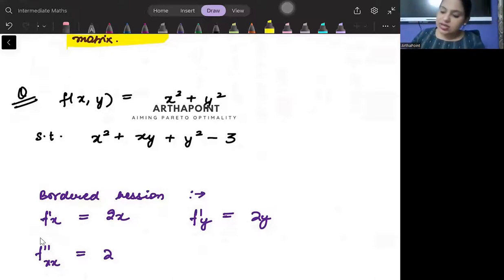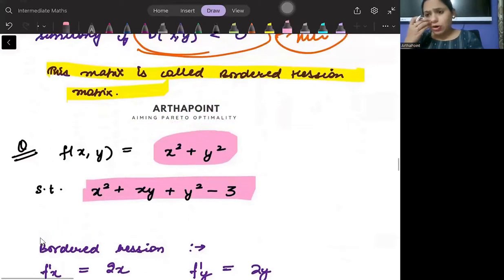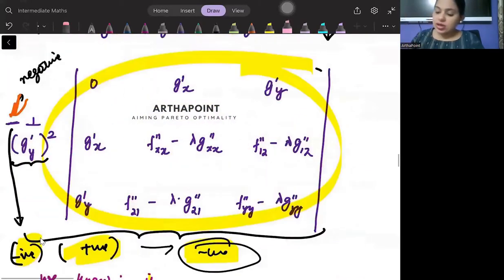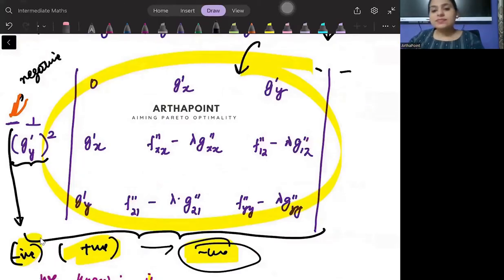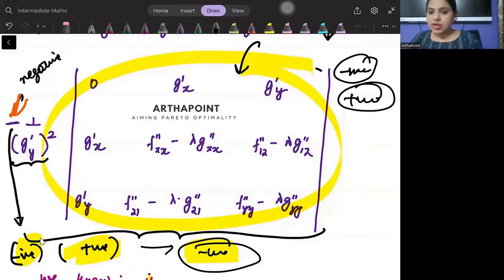So try to understand. This is my objective function and this is my constraint. The Bordered Hessian sufficiency condition is that the determinant should be negative for minima and positive for maxima.